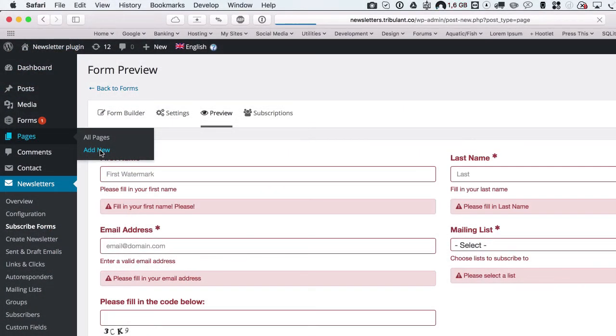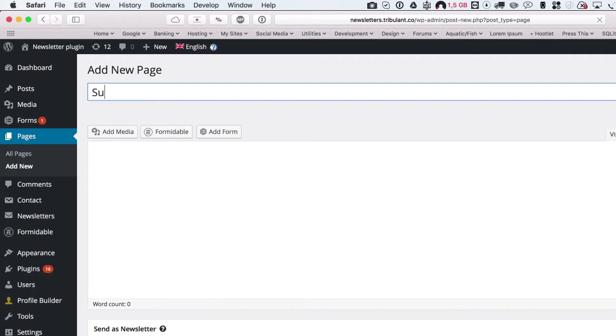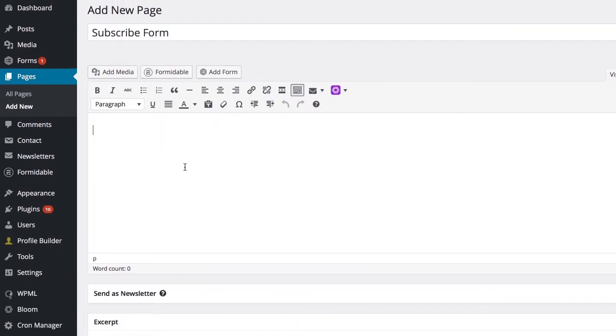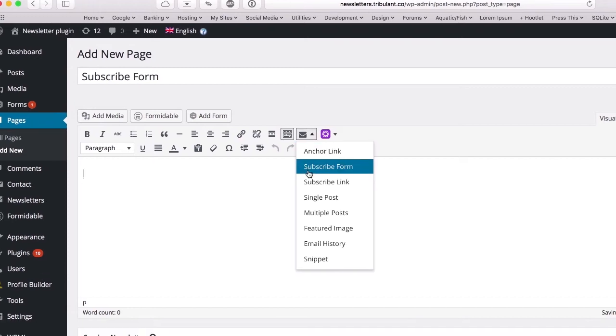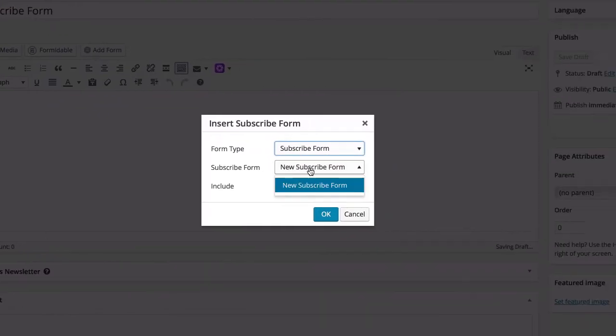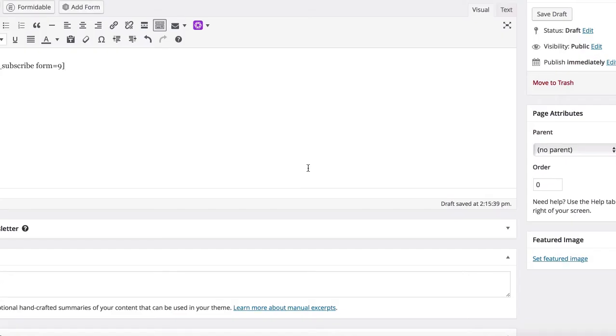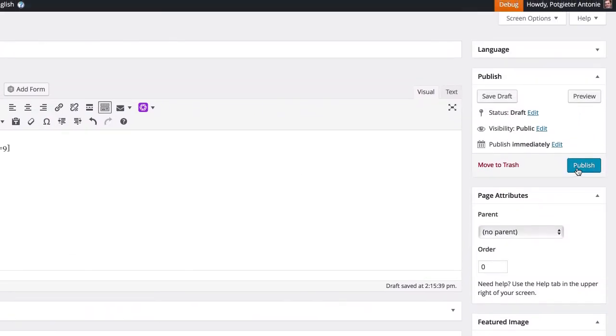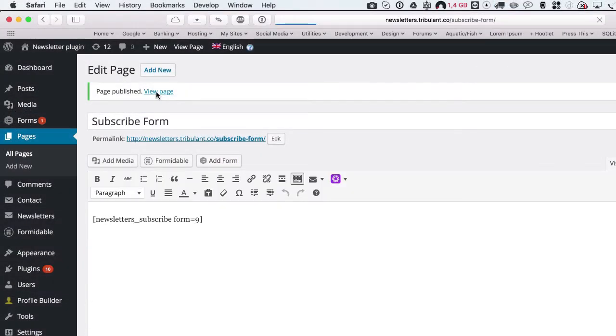Now that we're done, let's add a form to a page. Create a regular WordPress page and in the editor click on the envelope icon and choose subscribe form, and simply select the form that you'd like to embed. Publish the page and then view it.